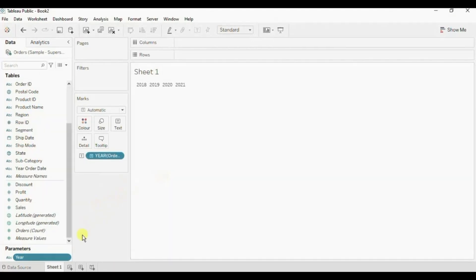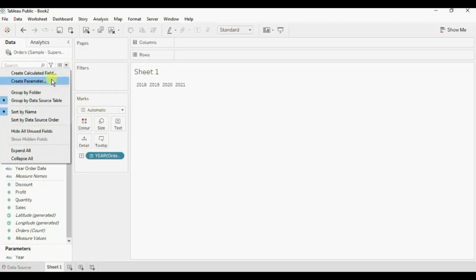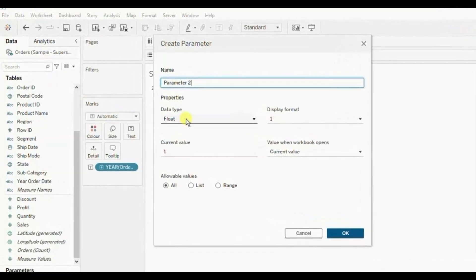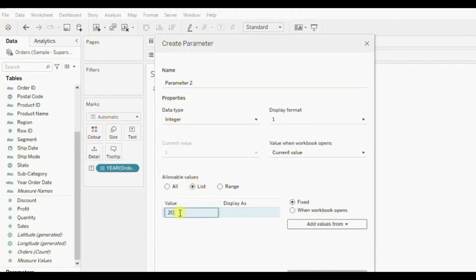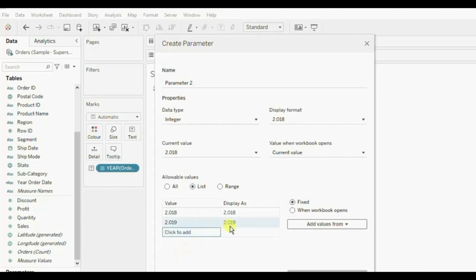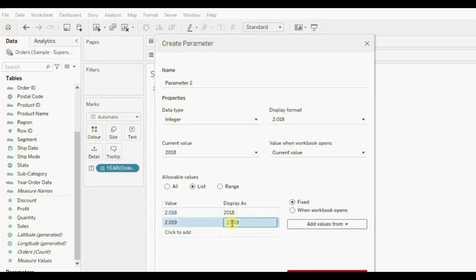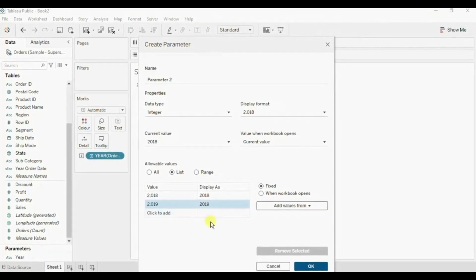Let me tell you the reason why I created this year parameter in the form of a string. If I select integer, click on list, and write down 2018, 2019, you will observe that we are getting a 1000 separator, so we will have to manually edit those separators. And suppose the next day new data gets added for the year 2022 — then we will have to again manually edit these 1000 separators. Therefore I created the parameter in the form of a string. Let's close this create parameter window.